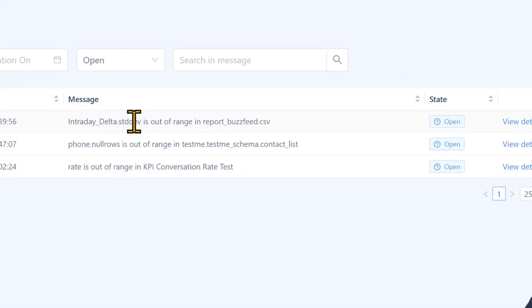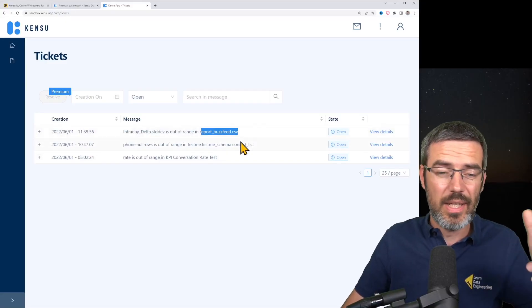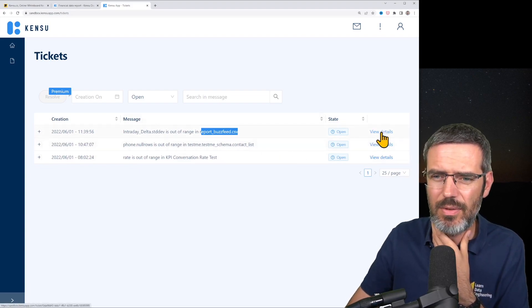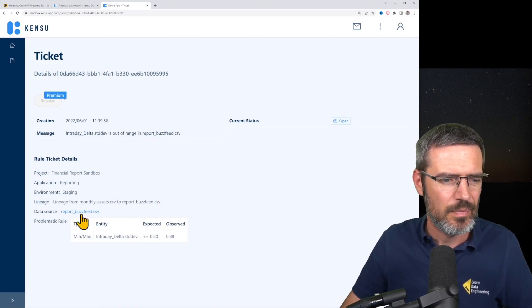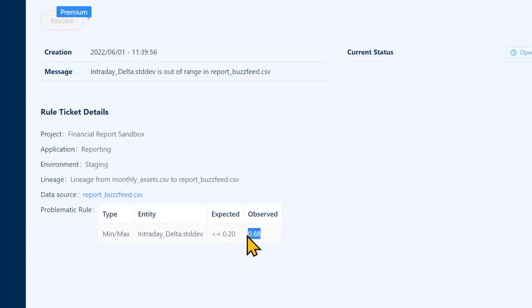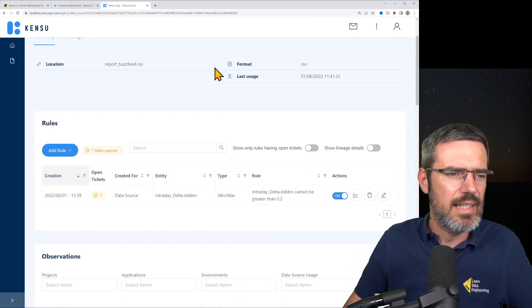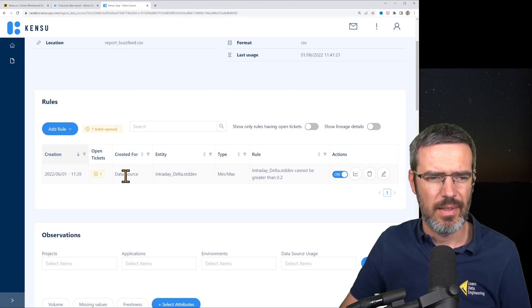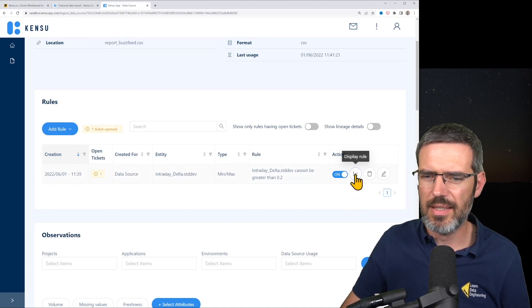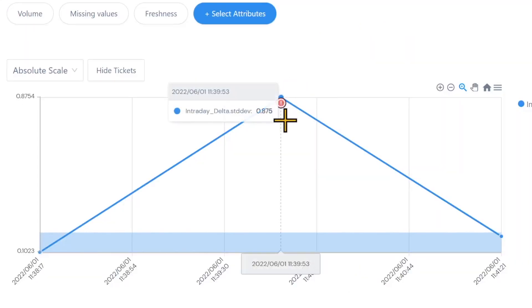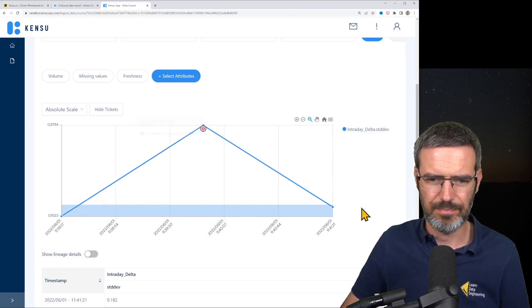The first ticket says intraday delta standard deviation is out of range for report BusFeed CSV. So we know a CSV file was created and the standard deviation for something is out of range. There's a 'view details' button on the right — clicking it you can see min/max observed is 0.88 and it should be max 0.20. You can go into that data source and see the rule: open ticket for the data source min/max. You can display what has happened, and it automatically highlights the issue with an exclamation mark — the intraday delta standard deviation is high on this particular run.